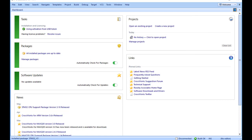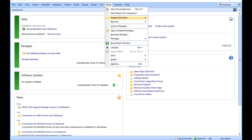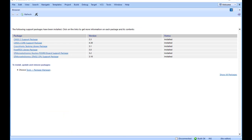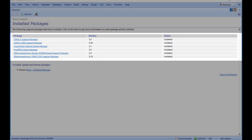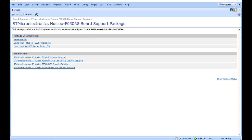To view the installed support packages, choose Tools, Show Installed Packages. You should see the name of any support packages you have installed. Click on any support package to view the support package page in the CrossWorks browser window. This page provides more information about the support package and links to any documentation, example projects and system files that may be included in the package.